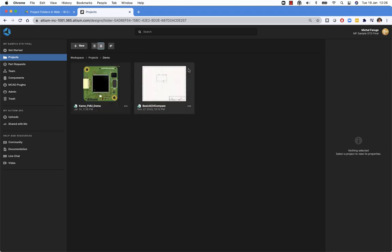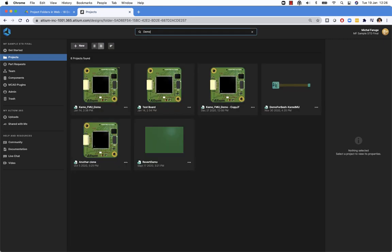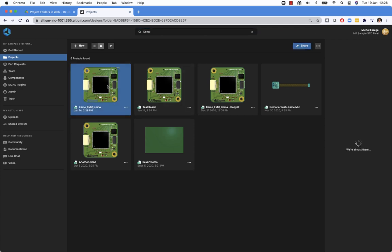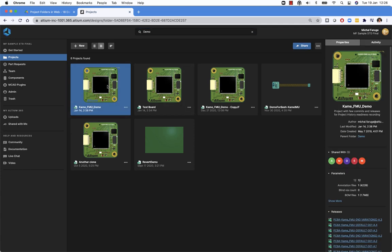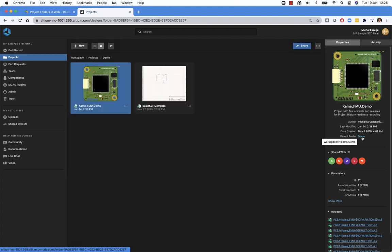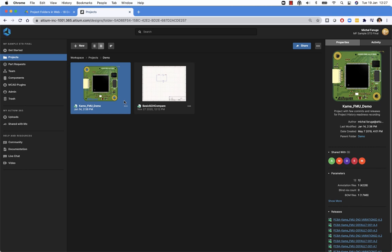We can also search for a project. Let's search for this demo project. When the project is selected, we can navigate to the parent folder and that will open it in the search view. So you can act on the project while you are searching and you can identify where it's located in the structure.